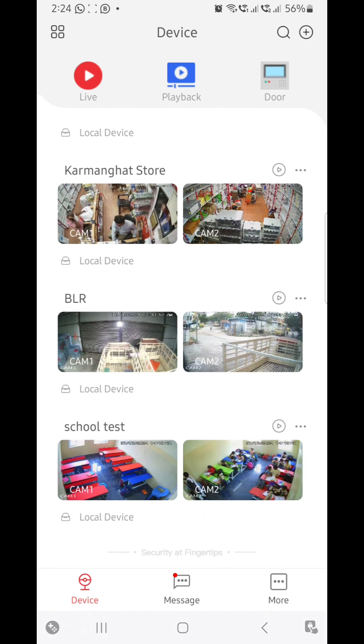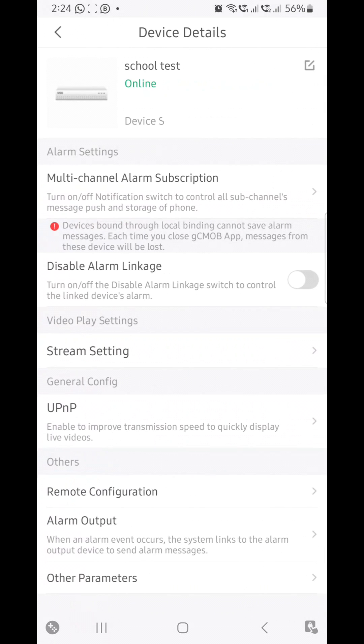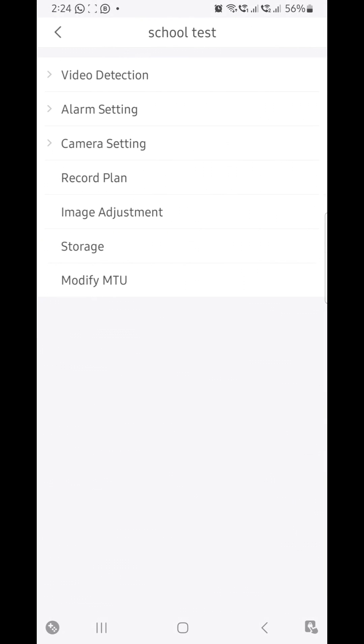Just touch on the three dots. Select device details. Here you can see the option remote configuration. Click on remote configuration, go to camera setting.